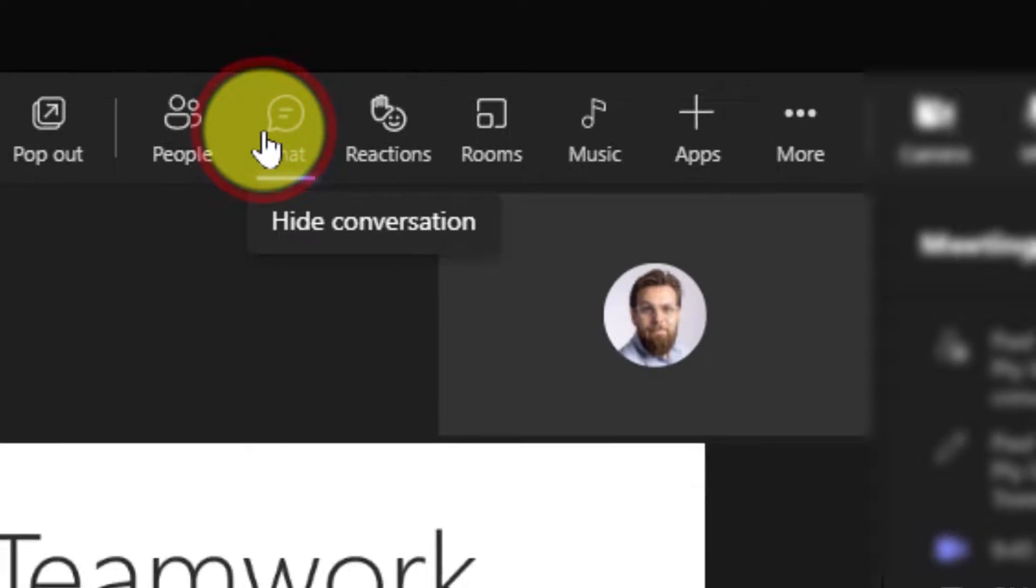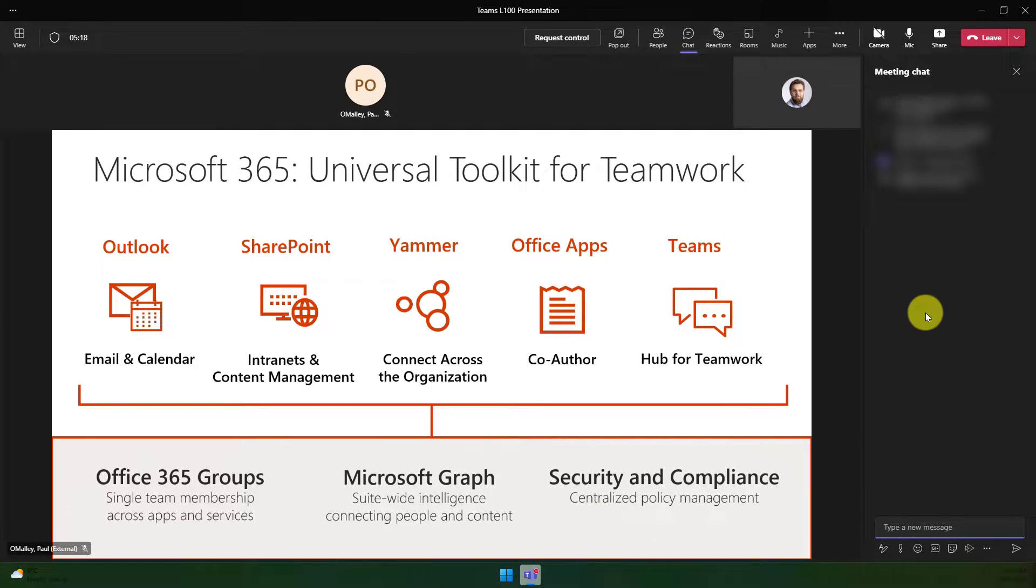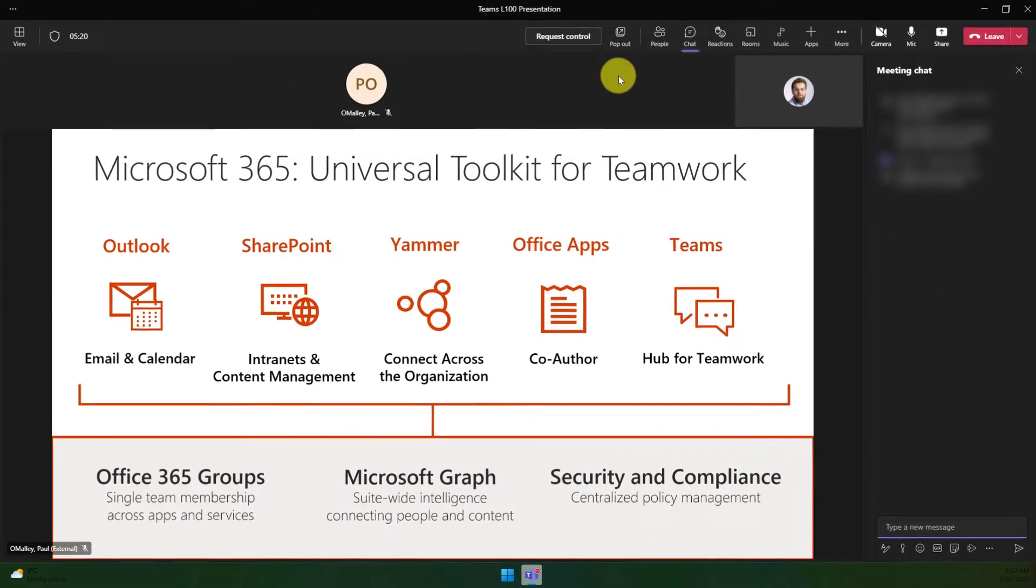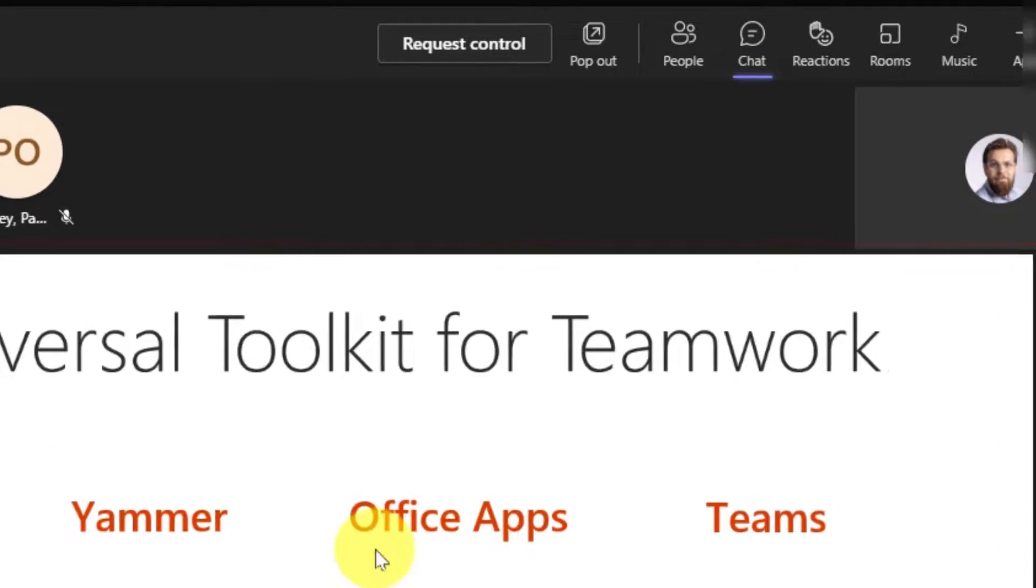But if I add in the chat feature as well so that I can see the chat that's going on, with our video feed at the top and the chat at the side, the content being shared has become rather small. I would like to make this a little bit larger.